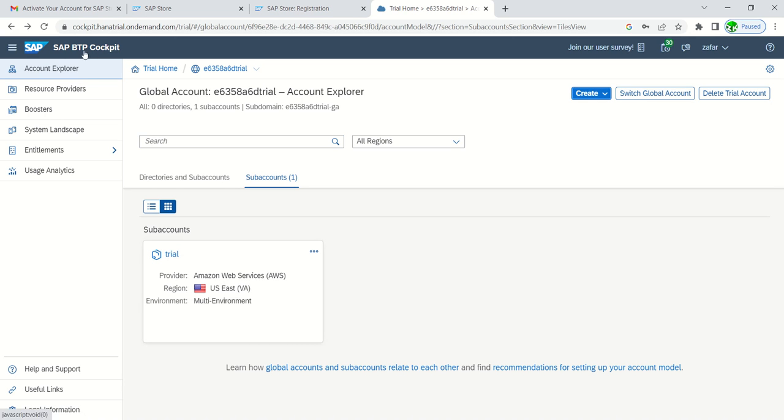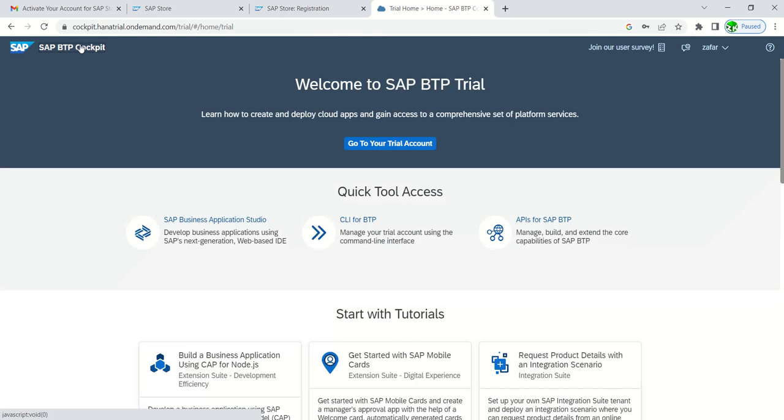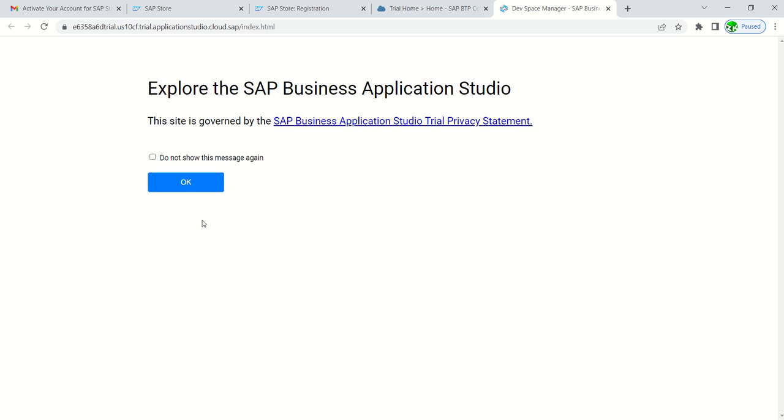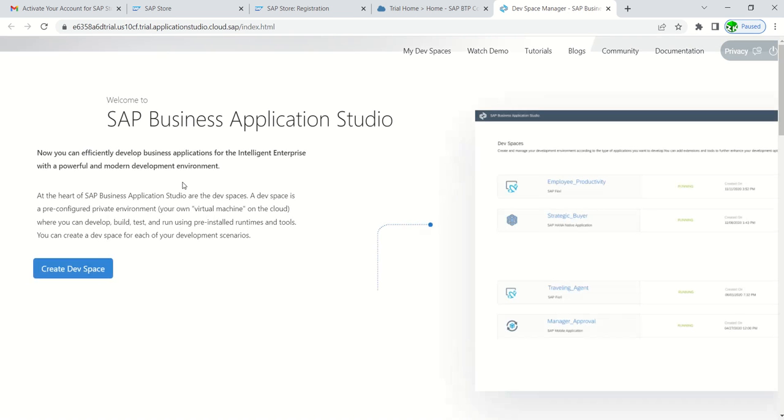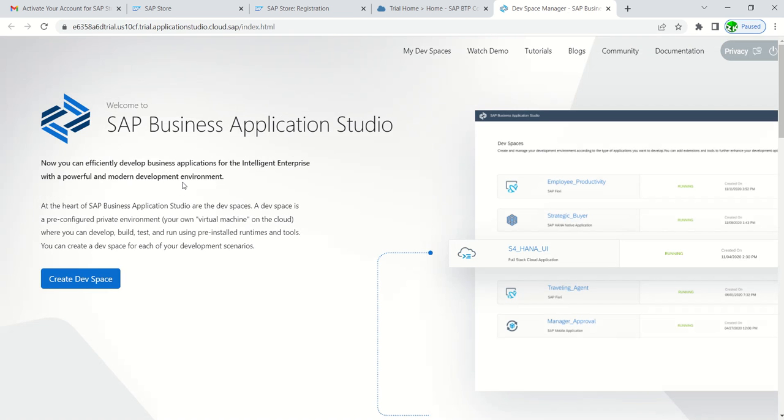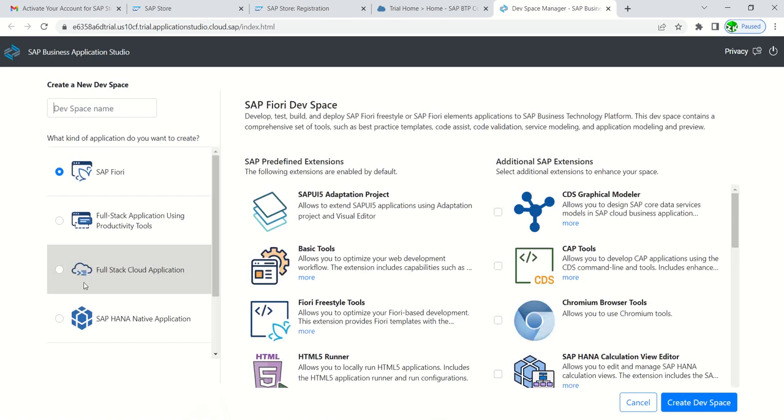Now click on SAP BTP cockpit and click on SAP Business Application Studio. We are activating SAP Business Application Studio so that we can develop some Fiori applications. Click the checkbox, click on OK. Now here we have to create a dev space. Click on create dev space.